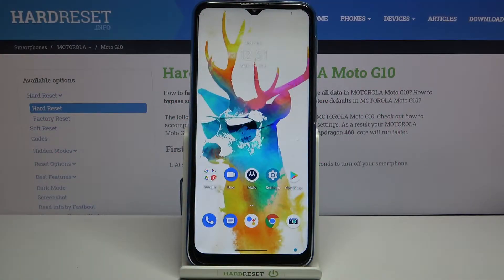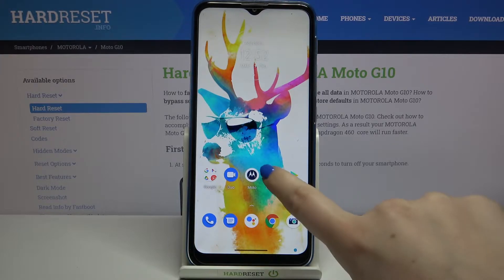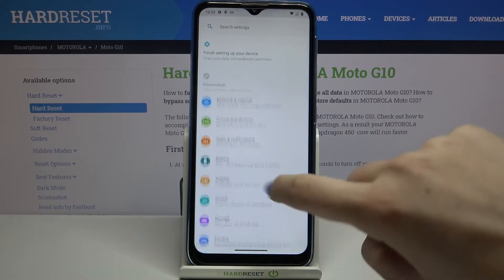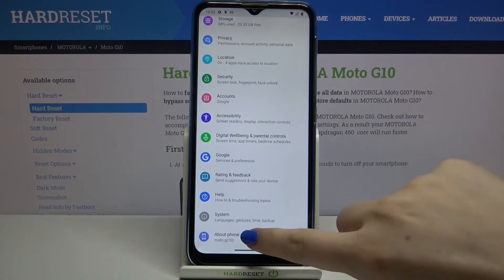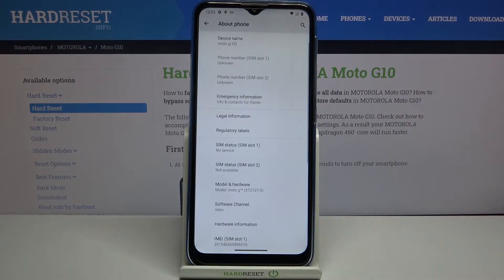Hi everyone, here we've got Motorola Moto G10 and let me share with you how to enable developer options on this device. So firstly we have to enter the settings and now let's scroll down to the very bottom and tap on about phone.